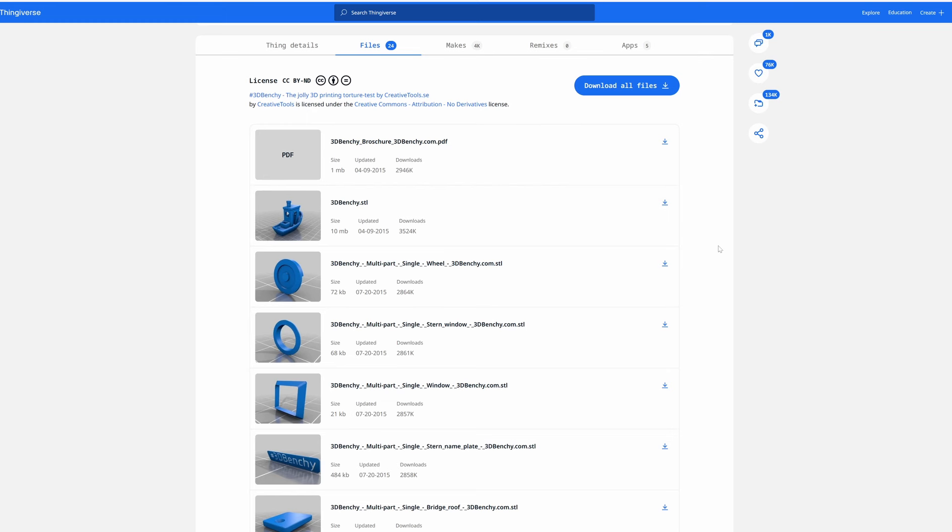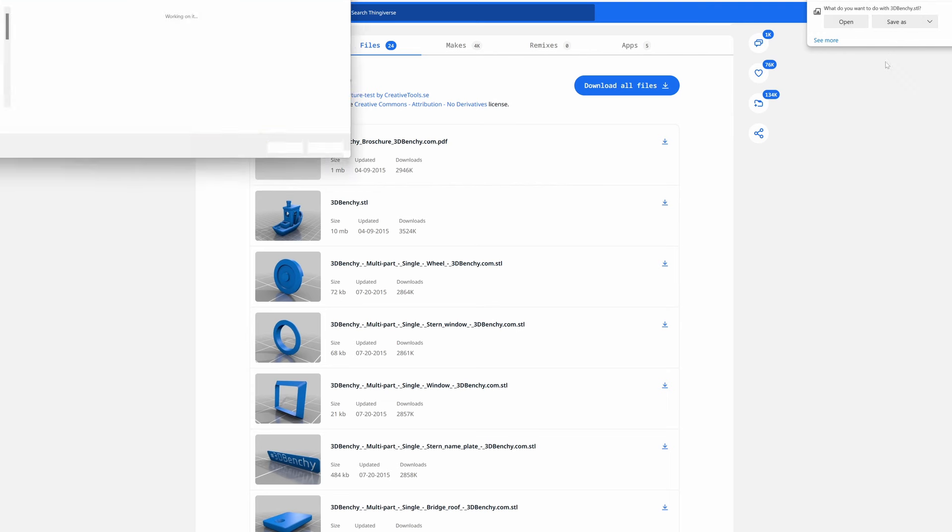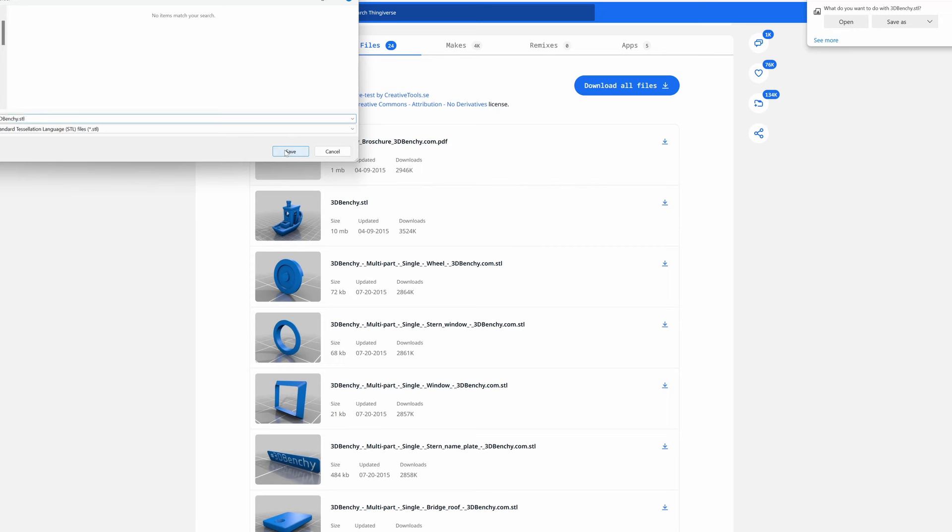And we're going to save that somewhere where we can easily find it. I'm going to save it to my downloads folder. So click save as. And I'm already at my downloads. I'm going to save it right there. And we'll load that into our slicer.